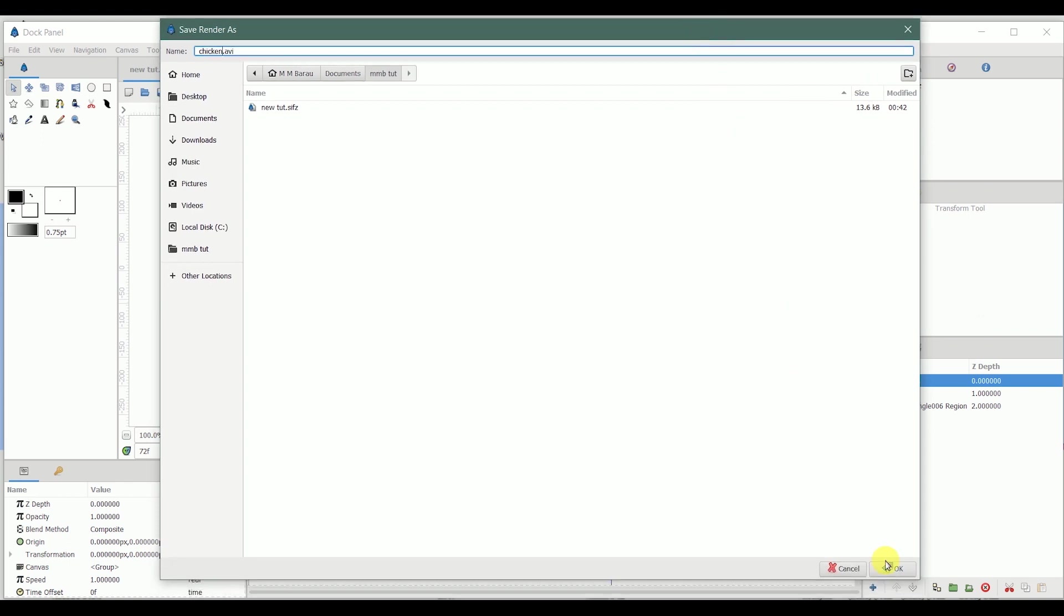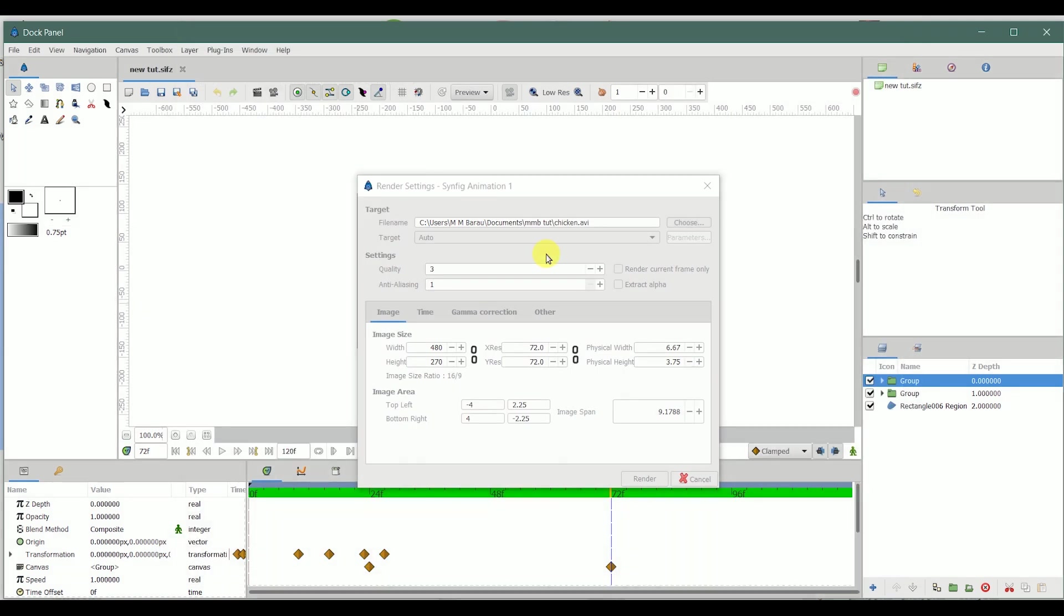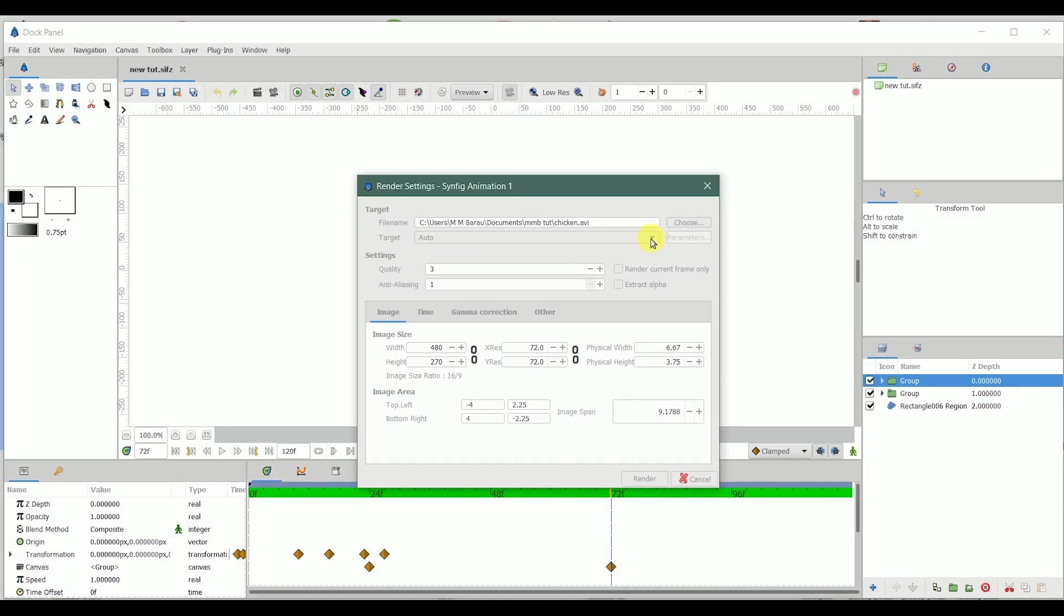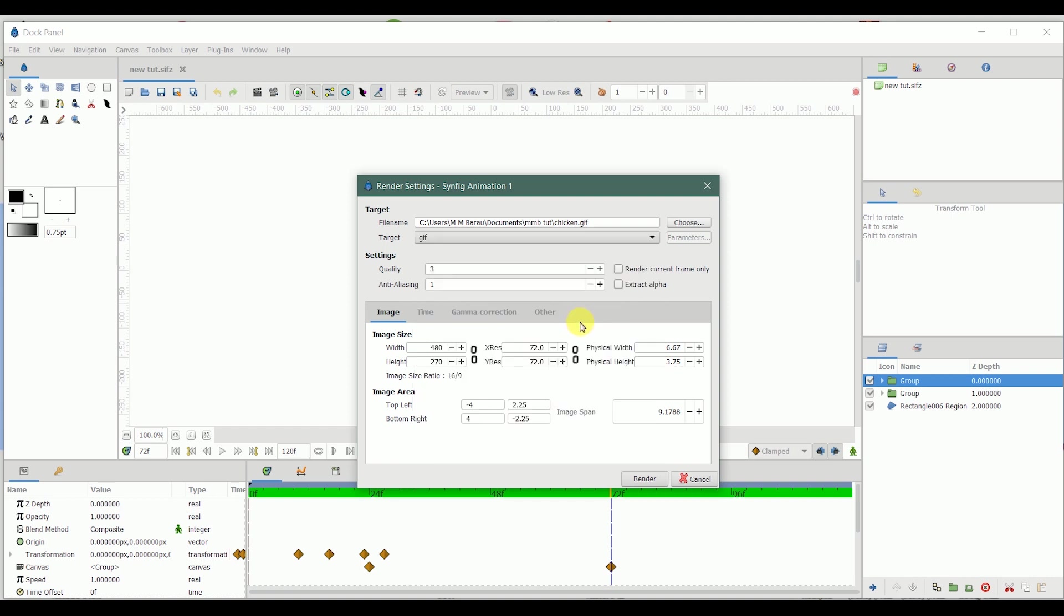Next is this target. You select this target and also select GIF file format. You can see it automatically changes this extension to GIF. The quality I'm gonna make it three, and the image size, this is the default image size I set before I even started the work. I wanted to render like this, this aspect ratio.